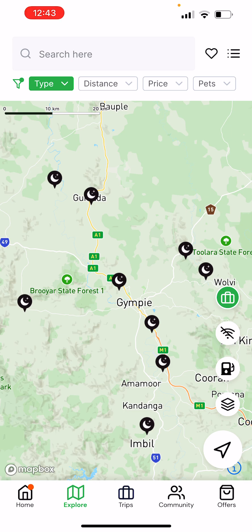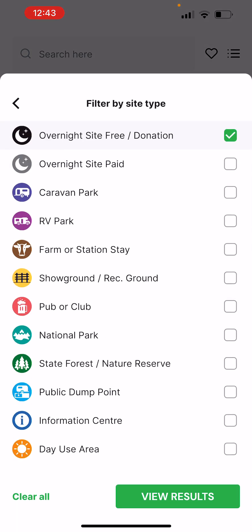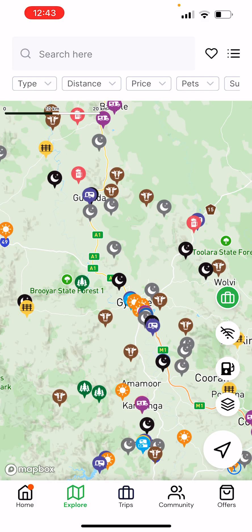Let's look for free and donation sites — that's what's available in our region. If we wish to remove them, we just simply clear all or tap the tick box, go back to view results and there they are. We find that once you start adding three, four, or five different filters together, it really limits the number of sites that come up and often sites don't come up at all.